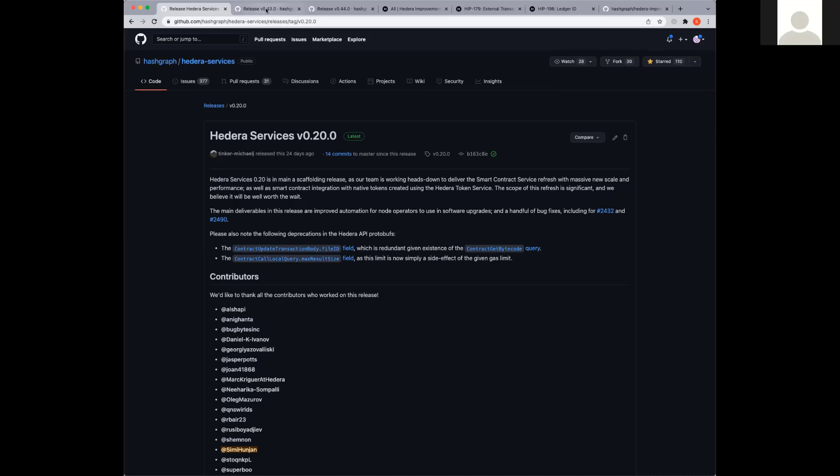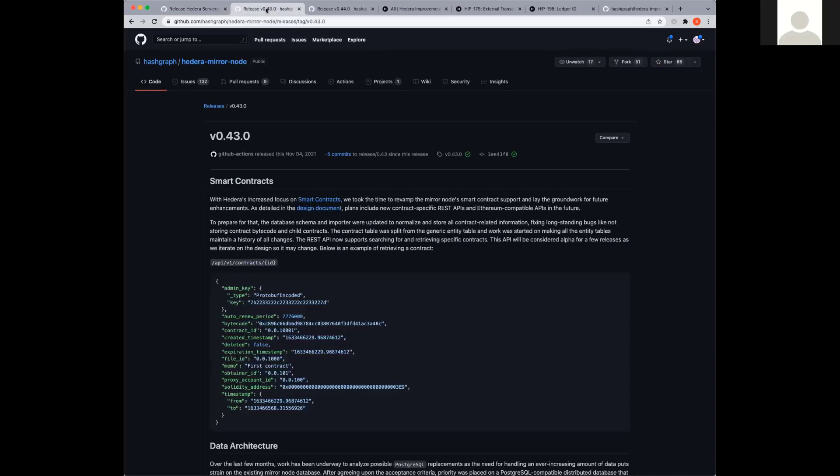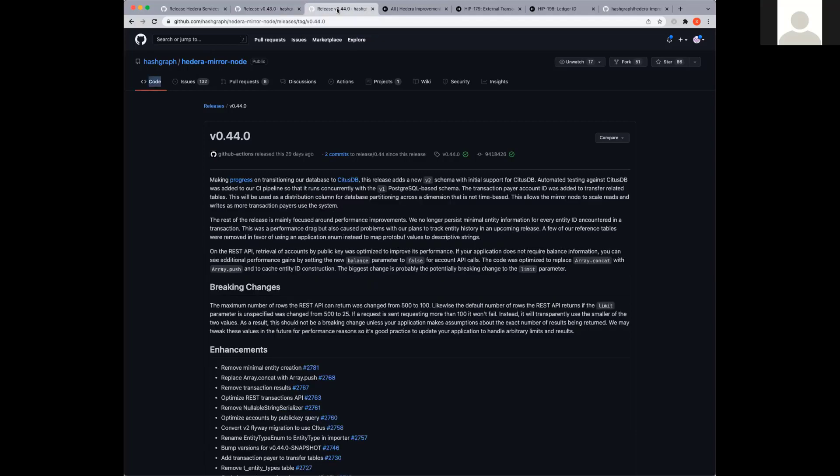Moving on to the mirror nodes, there are two releases that occurred in the last month. In the latest mirror node releases, for 0.43, we added a smart contracts API. You can return a smart contract by its ID, and there's a snippet there of what that response includes. In the 0.44 mirror node release, there were some breaking changes that were introduced. This deals with the number of rows that are returned per REST API. That was changed from originally 500 to 100, and the default value that's returned was also changed from 500 to 25. Those are some of the notable changes there. Ed, I'll pass it back to you to talk about some of our HIPs.